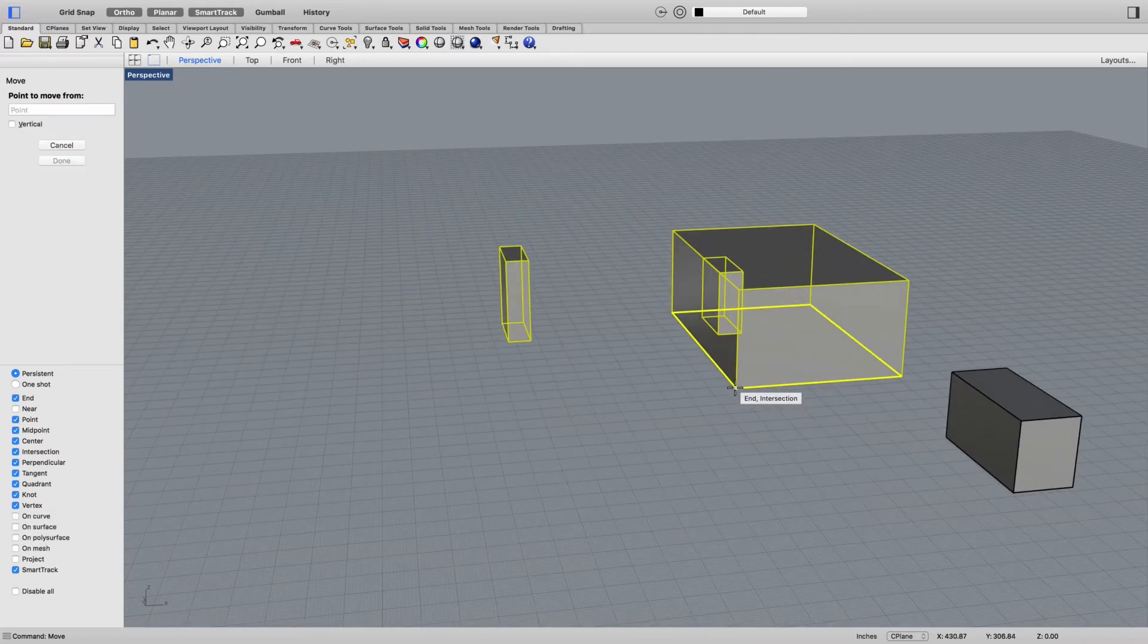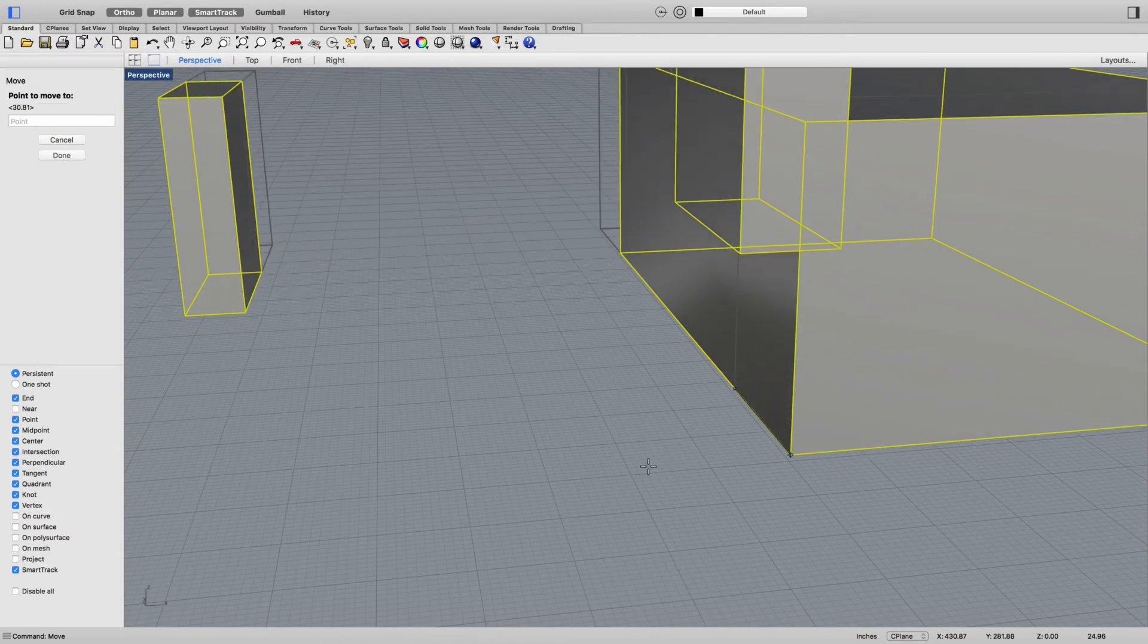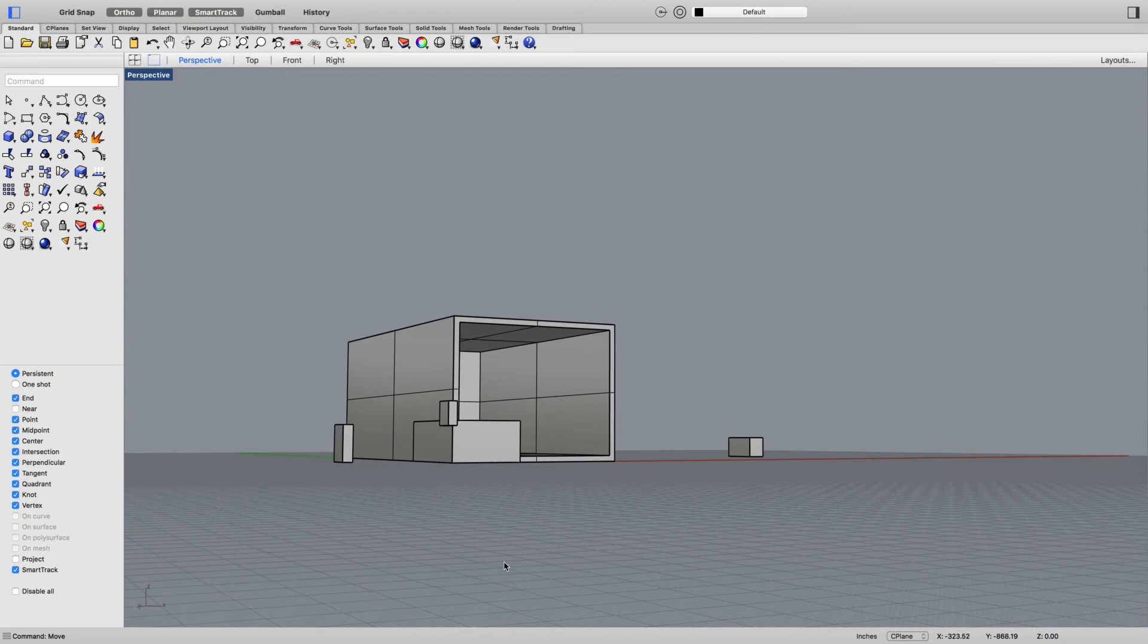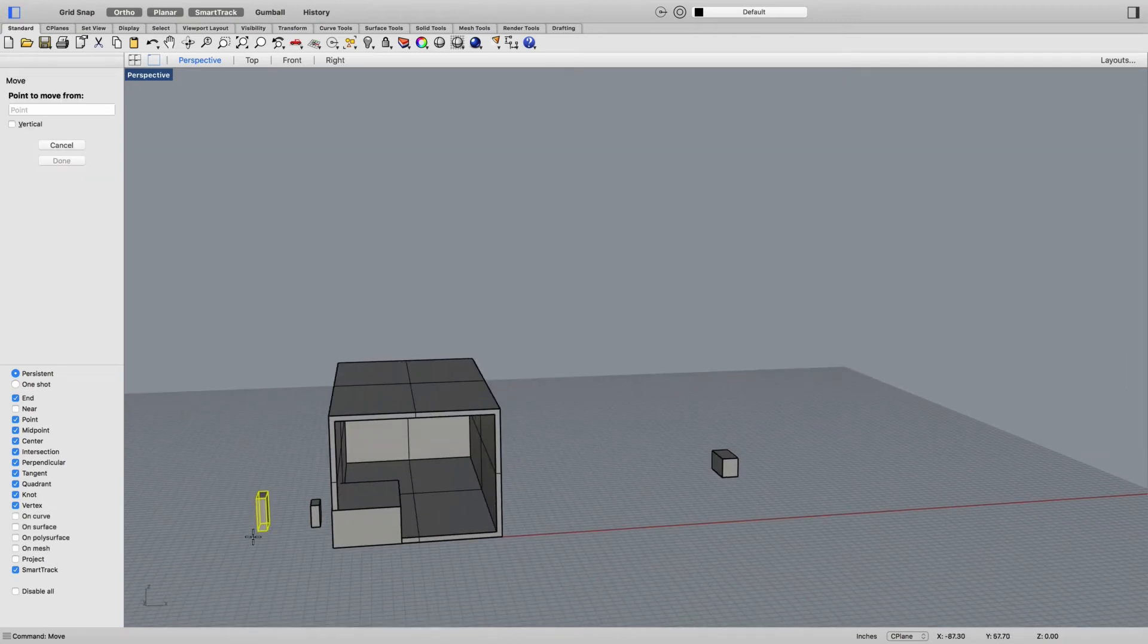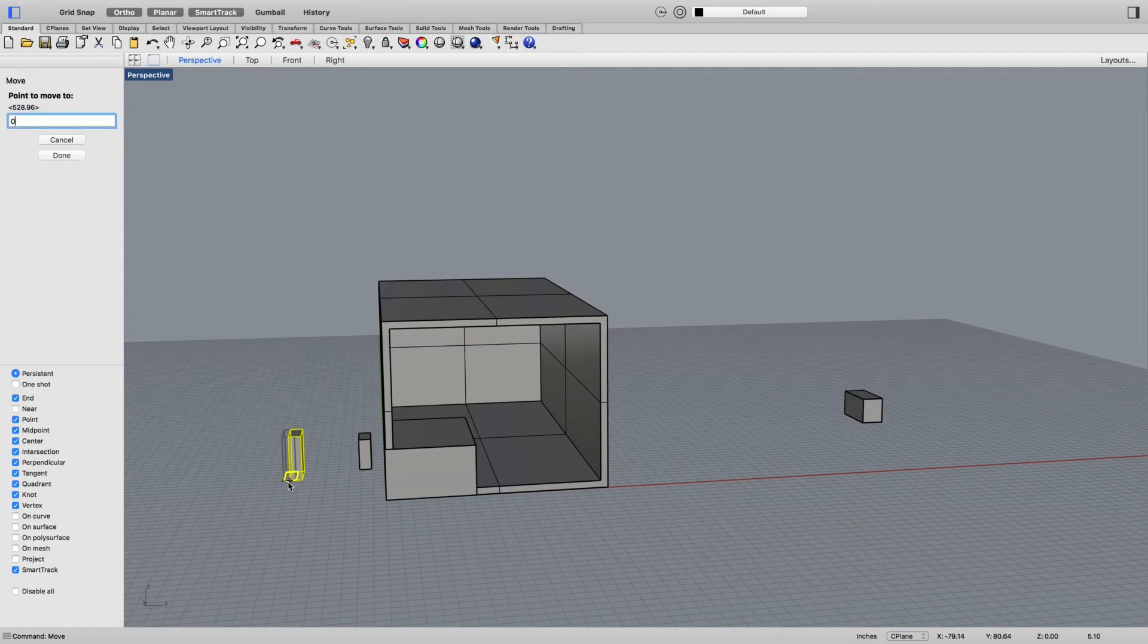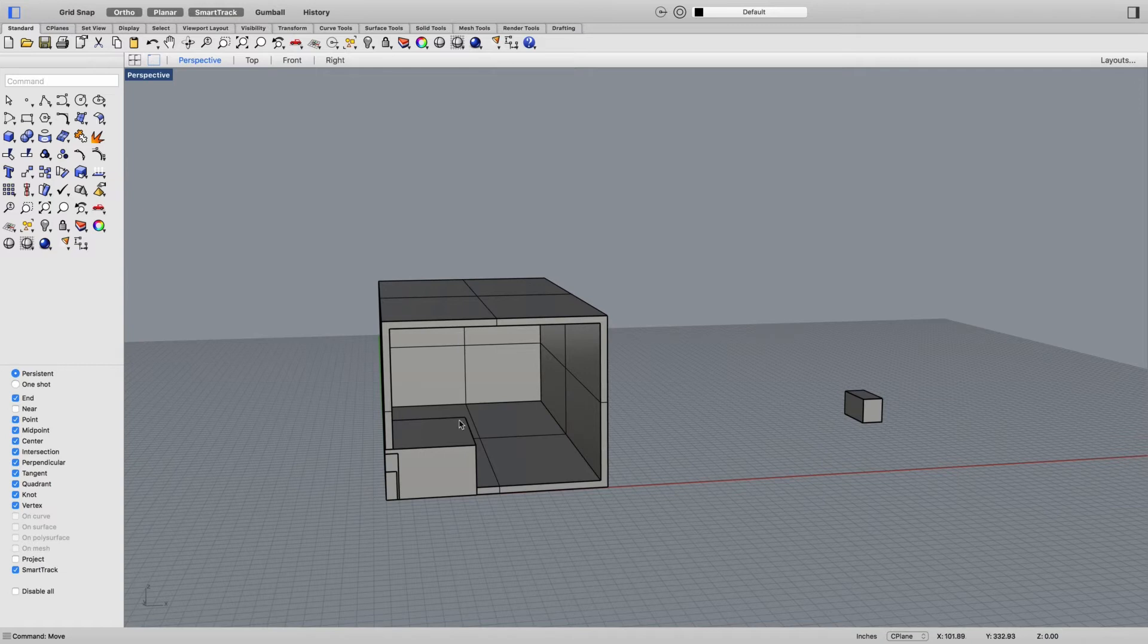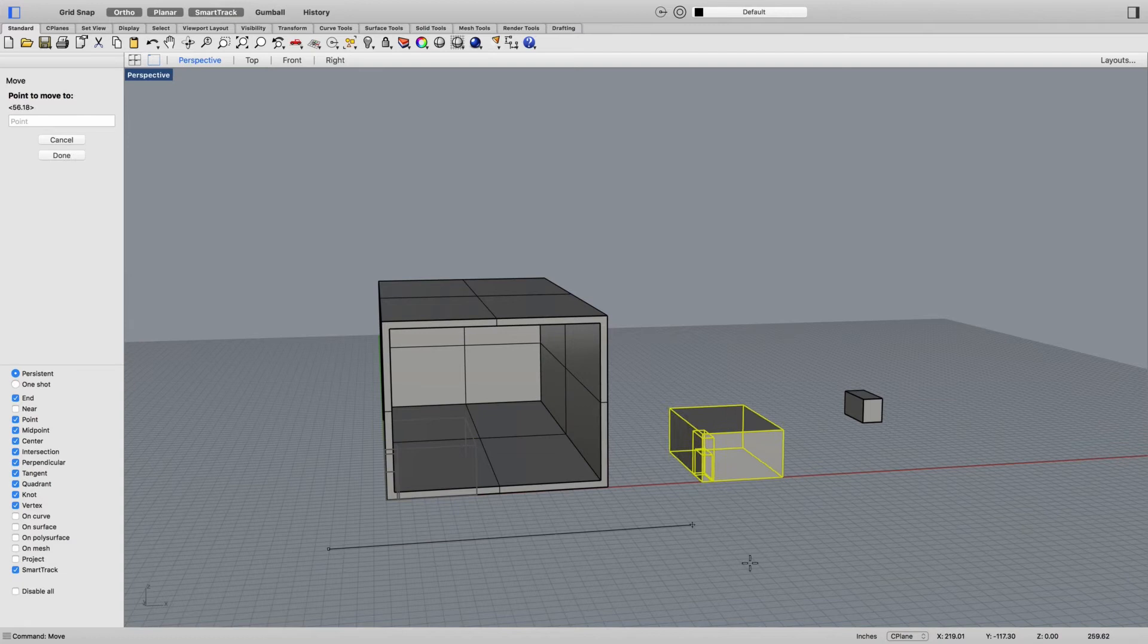Then move, click a base point which will do this corner here, and then go zero enter. So that one's on the zero level. Then I'll move this one from this corner to zero, and I'll do the same with this one even though they're stacked on top of each other.